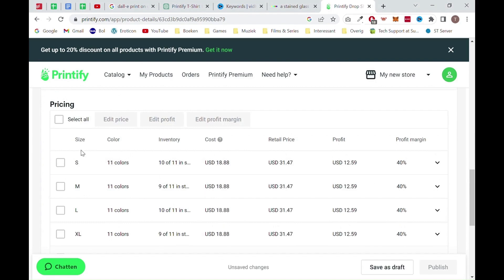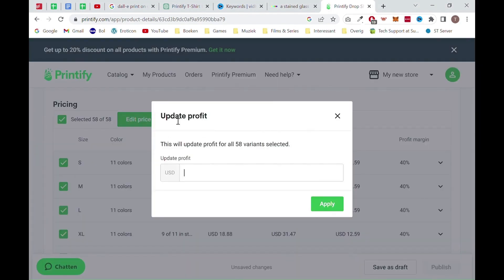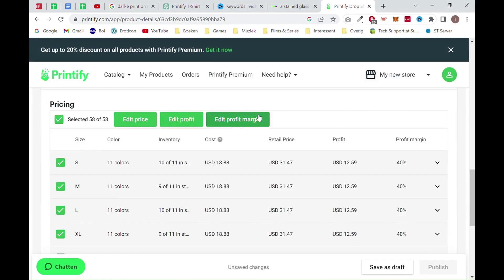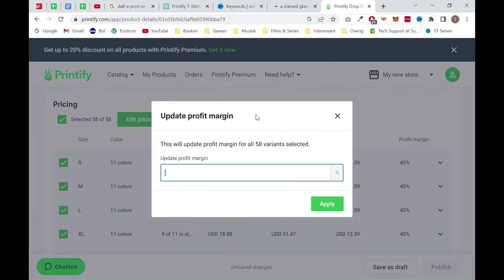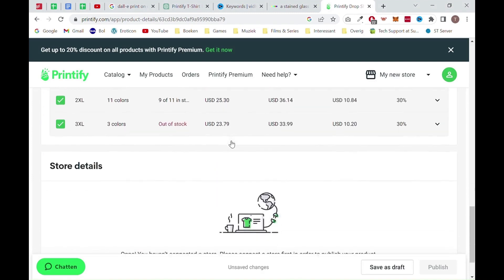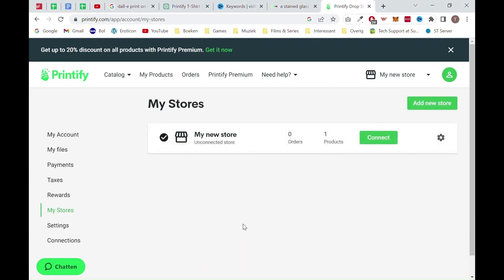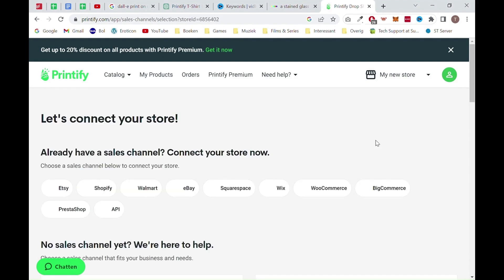Now scroll down and edit the prices. You can do this by filling in a t-shirt price or by editing the profit you want to earn in dollars or percentage.